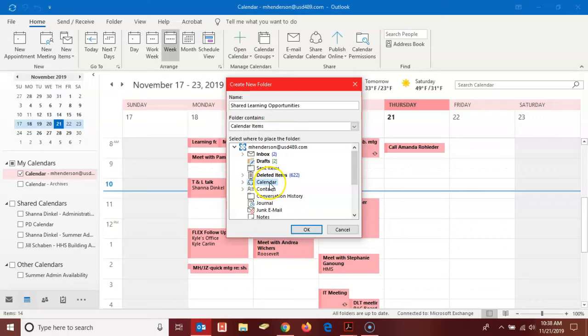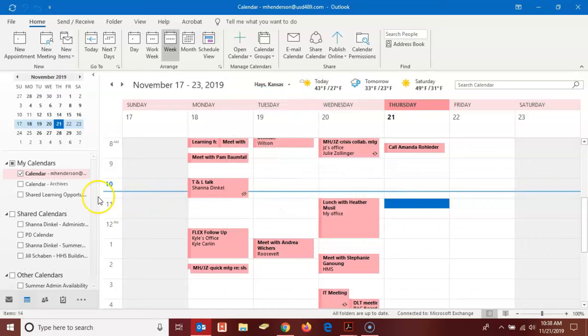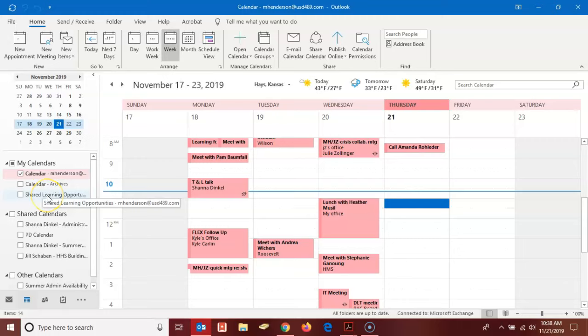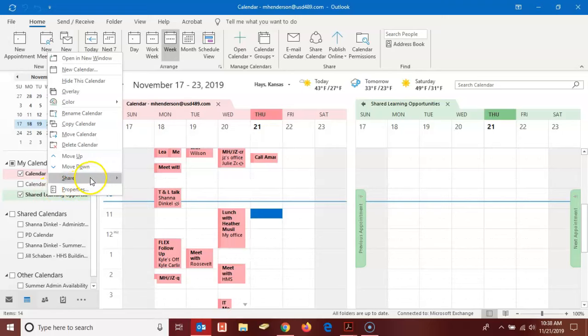So now we're going to click okay. You'll see over here under my calendars I now have a new calendar called shared learning opportunities. If I click on it and then right click on it, I can select to share it and then to email the calendar.